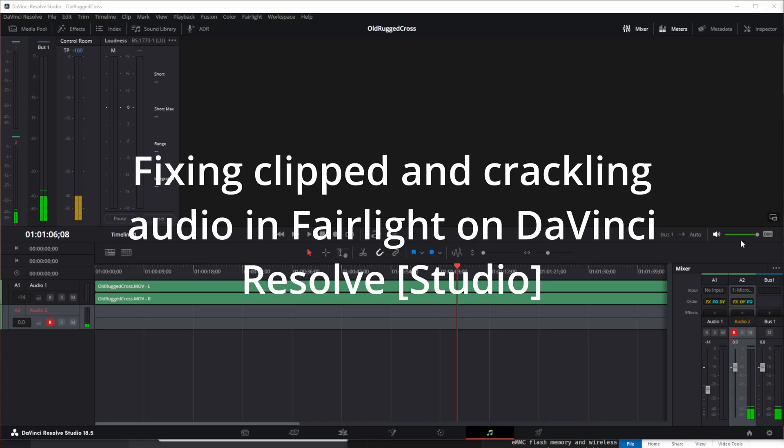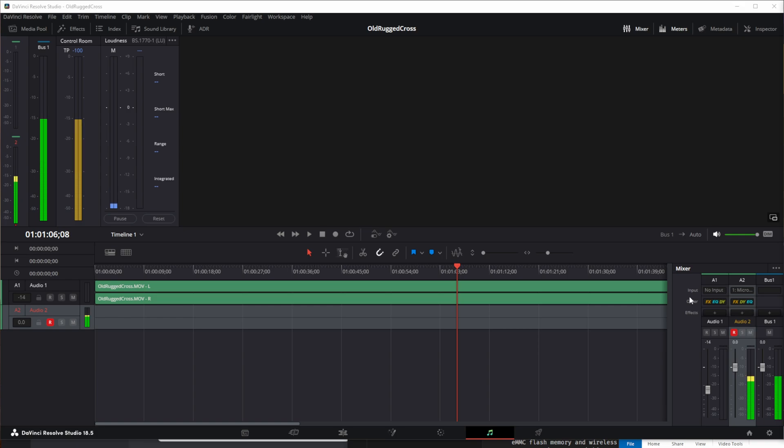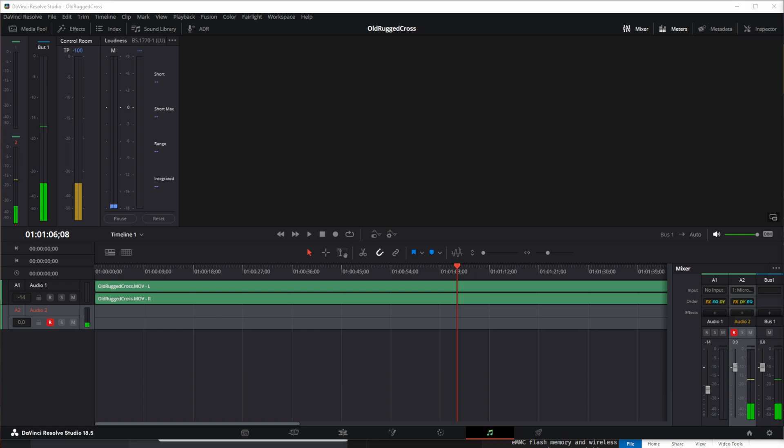Okay, today we're fixing clipping in Fairlight. I'm actually talking in the audio on this video clip, but I'm having to do a voiceover after I fixed Fairlight because it's actually not even crackling, it's completely clipped out.